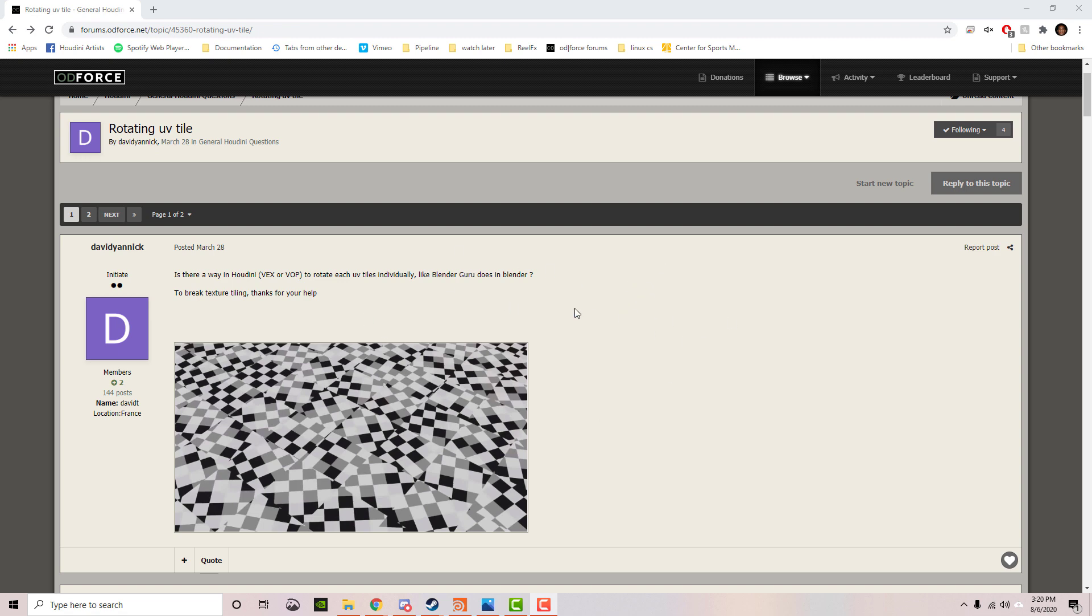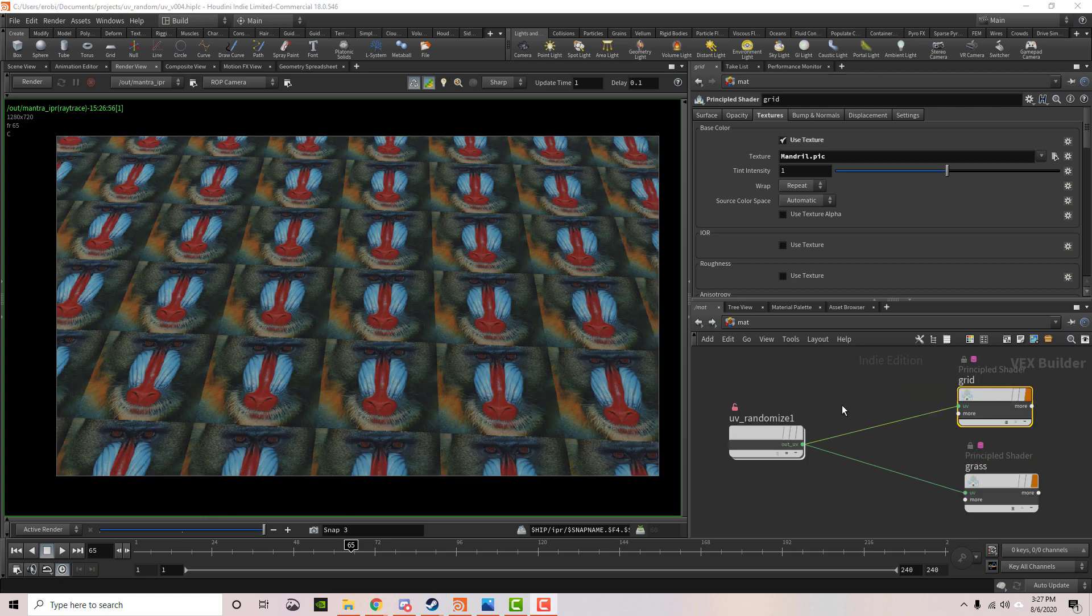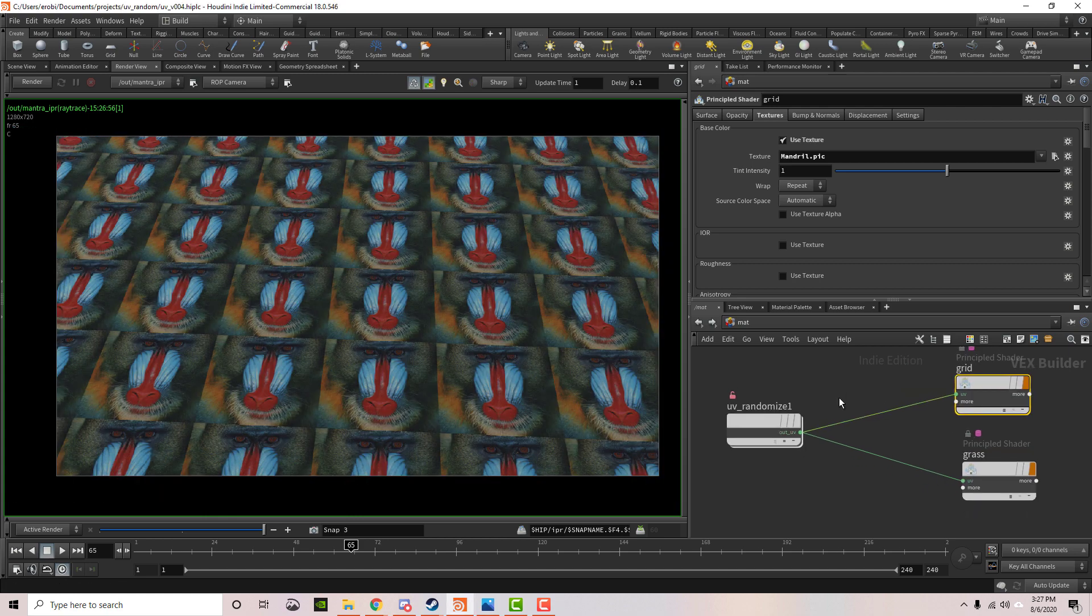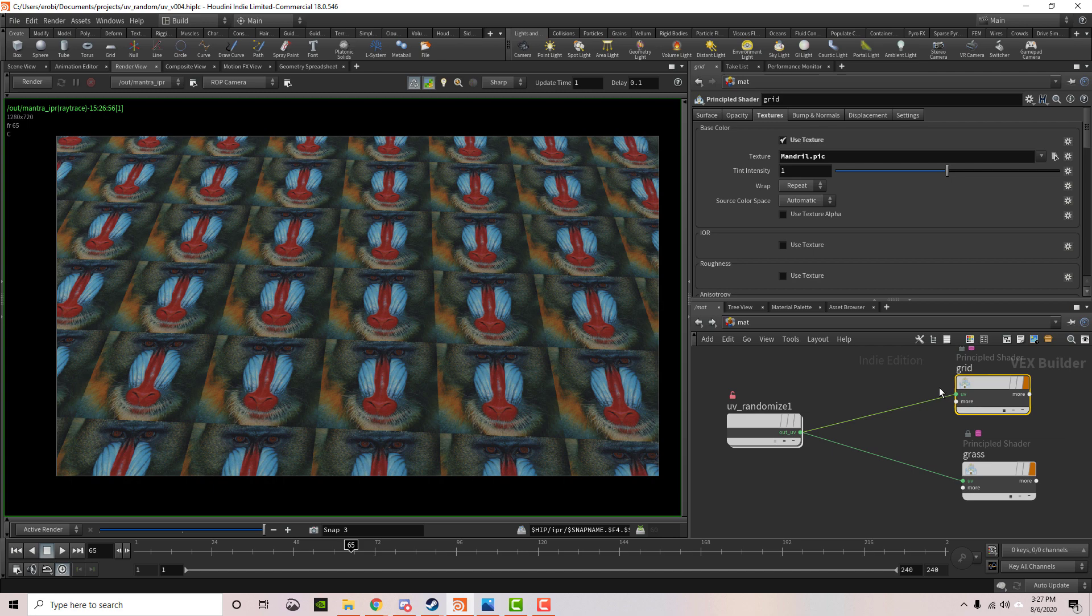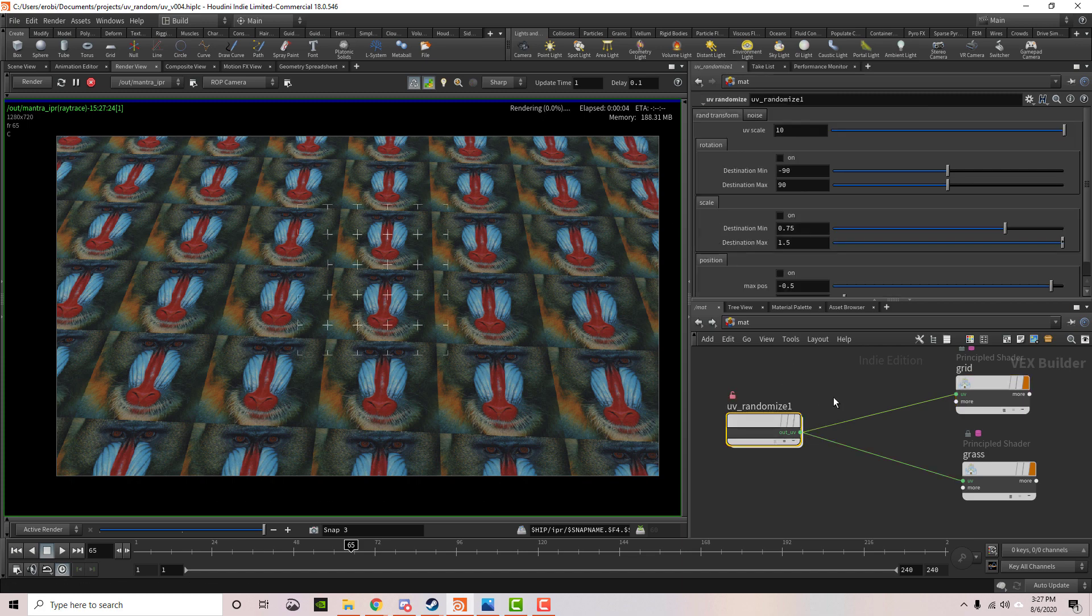That's what we're going to be doing in Houdini. I've created an HGA that makes the process easier. The node is called UV Randomize - you take the out UV and plug it into the UV of your material. I'm going to fire off the renderer so we can see the updates as we make changes. Let's click on UV Randomize.